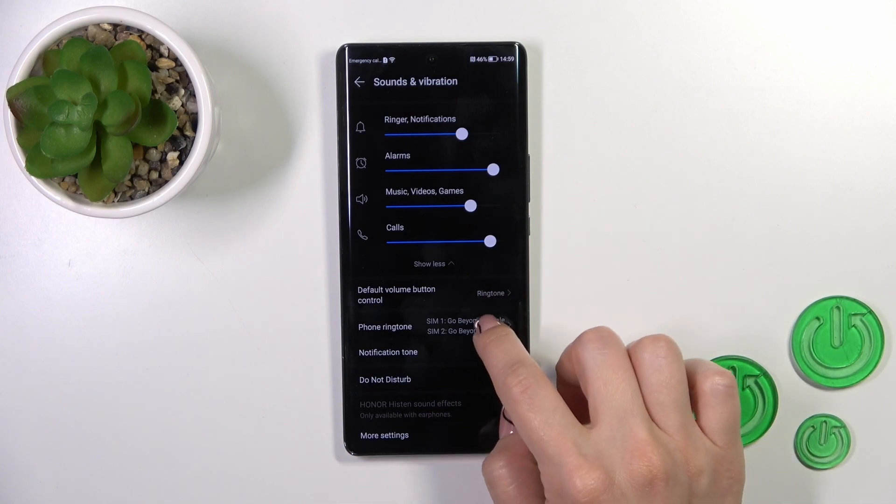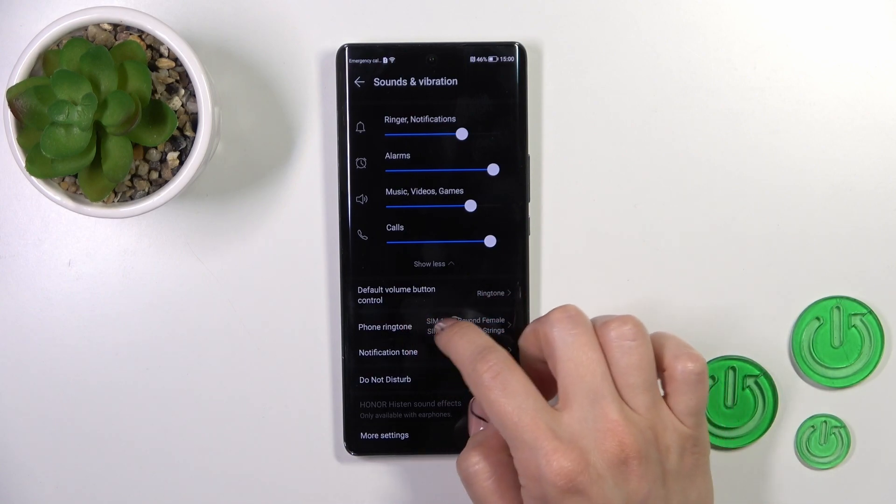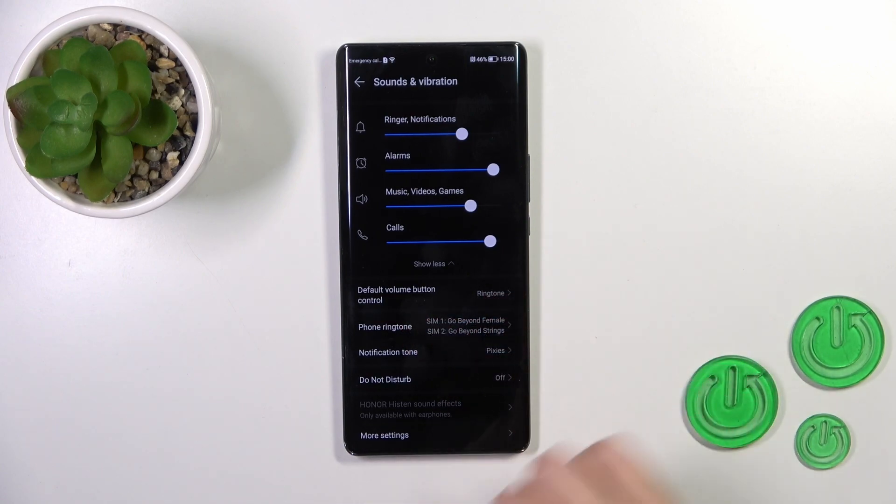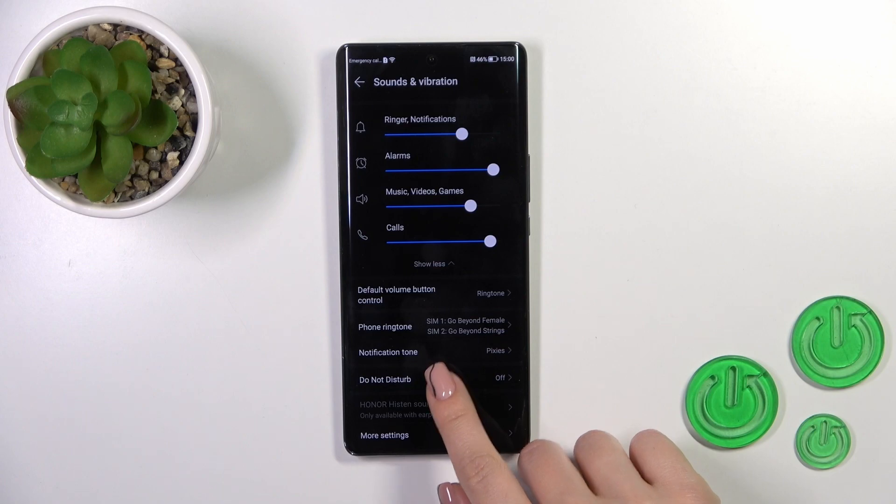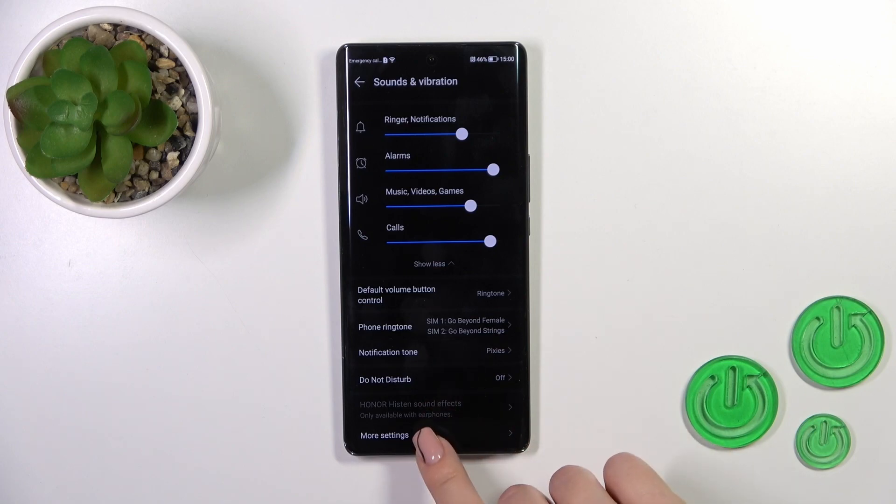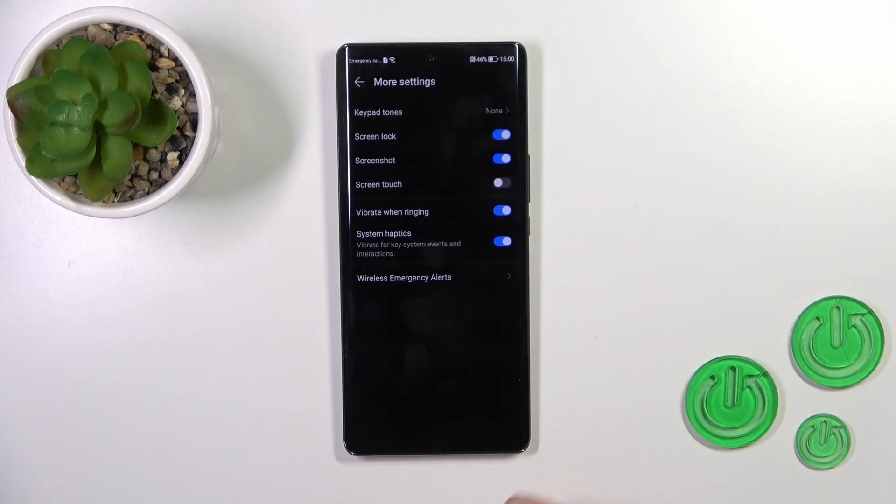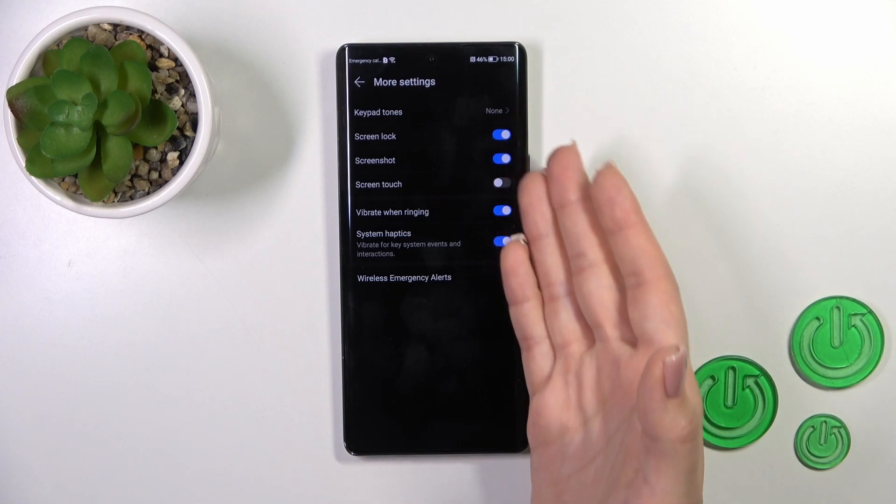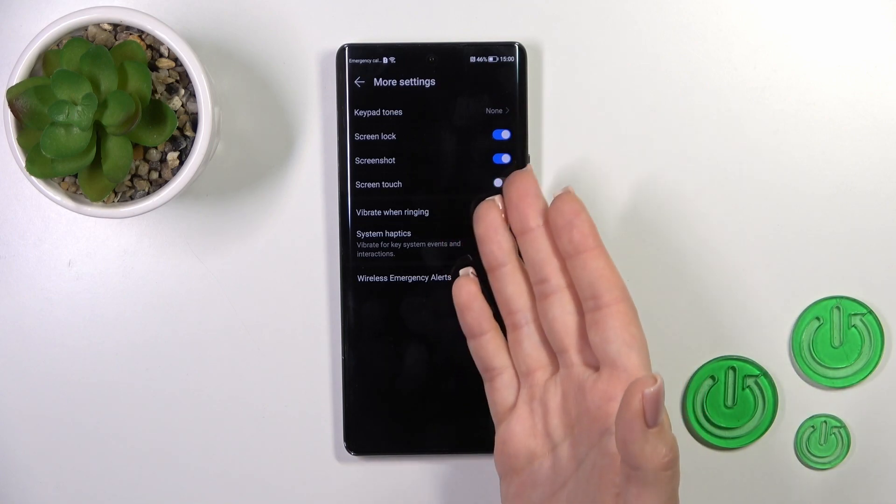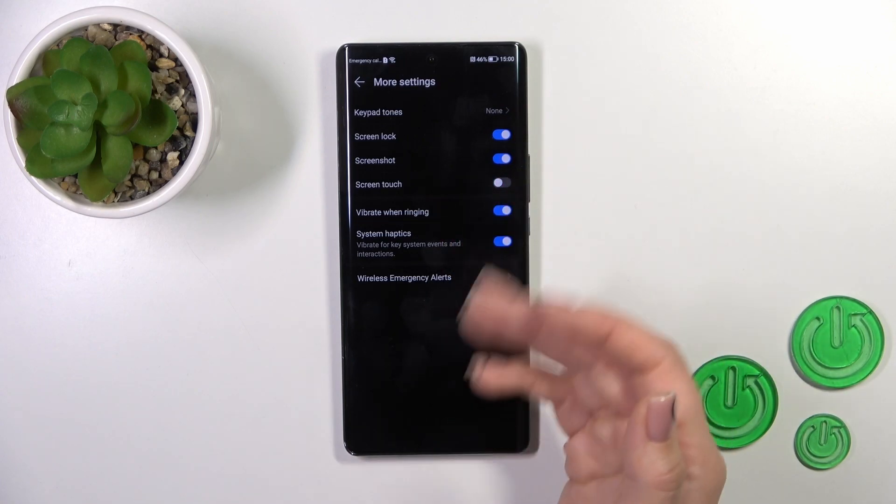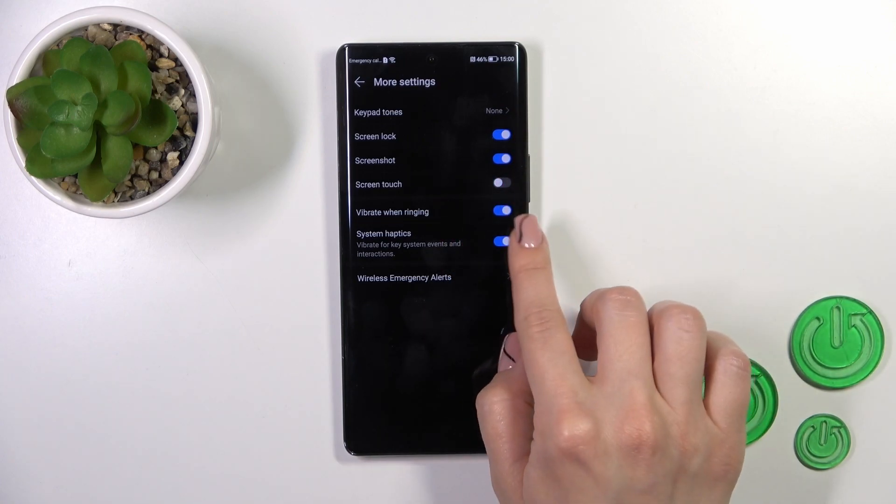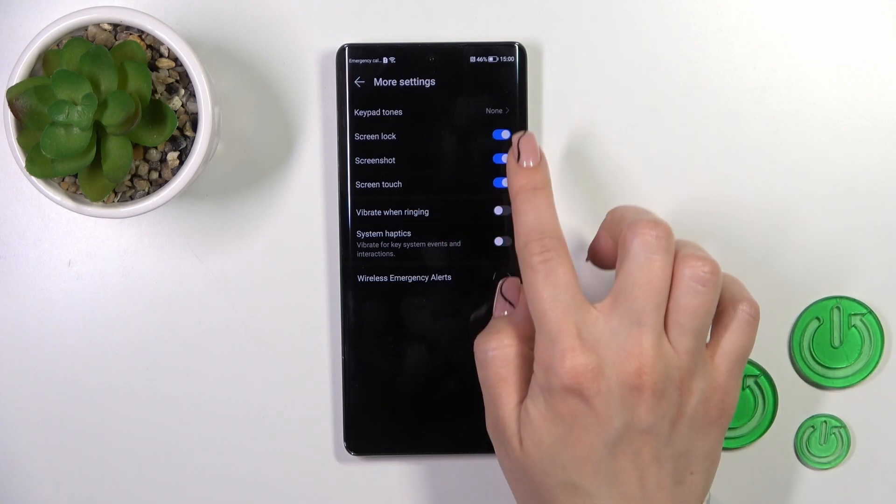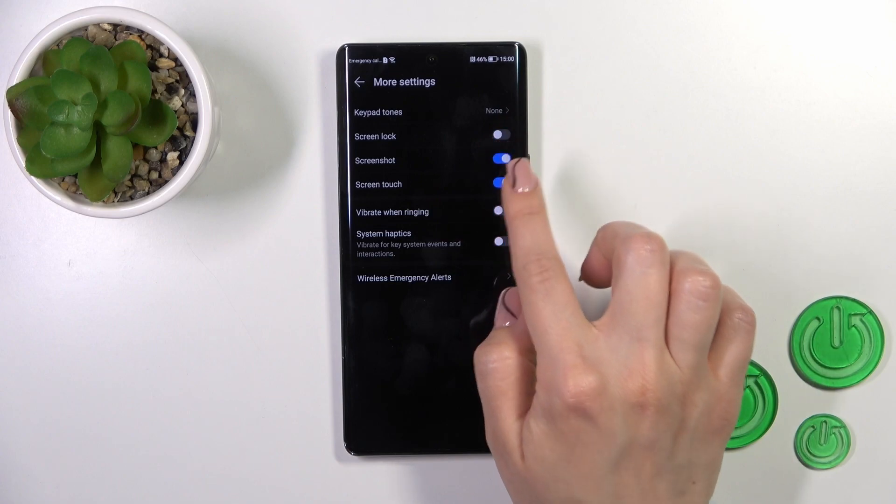You could also change phone ringtone and notification tones, activate or turn off the do not disturb mode. And in more settings we have here the keypad tone, screen lock, unlock sound, screenshots, screen touches, vibration when ringing, and system haptic switchers.